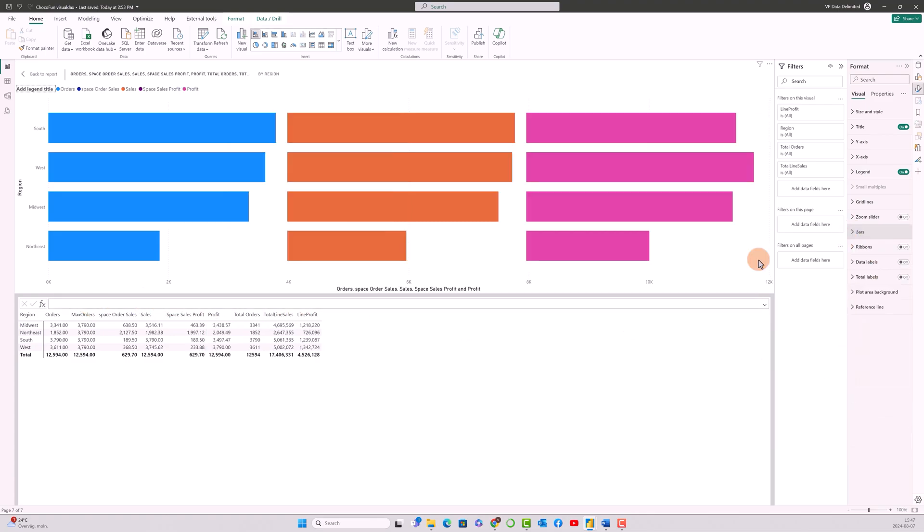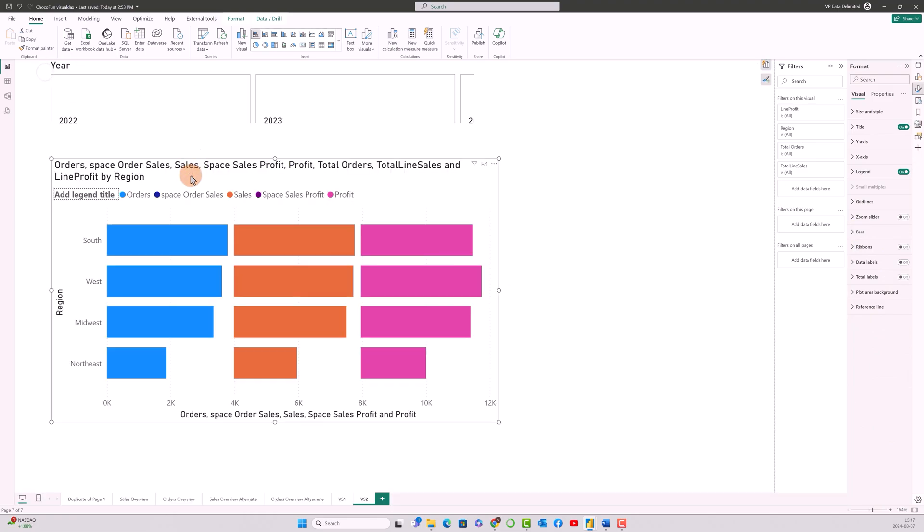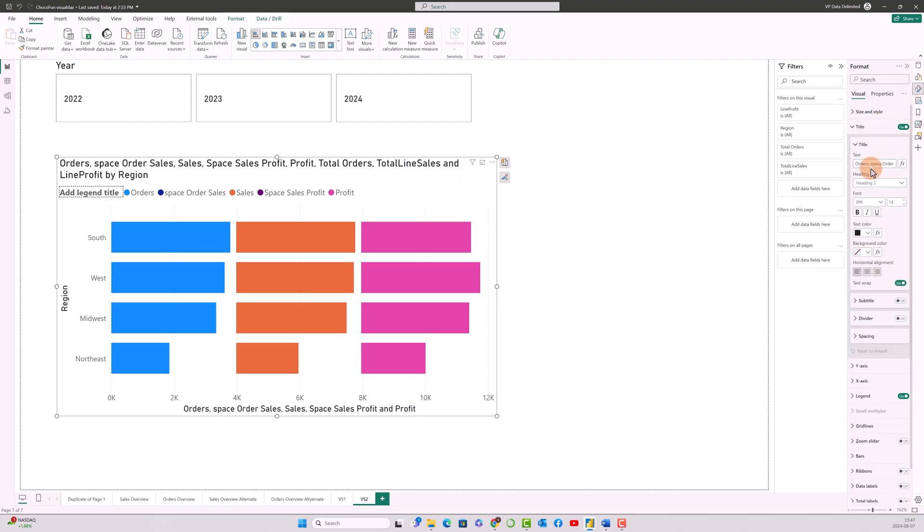That's it. So it gave us all these bars over here. Now let's go ahead and tidy it up a bit. I click on this and let me change the title first.